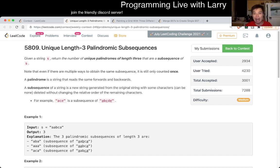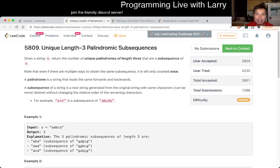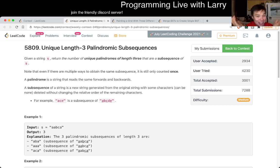So basically, I use greedy in this one. What does it mean to be a palindrome, and what does it specifically mean to be a length-3 palindrome? And this is for subsequence. Hit the like button and subscribe button. Join me on Discord if you want to discuss problems right after the contest.